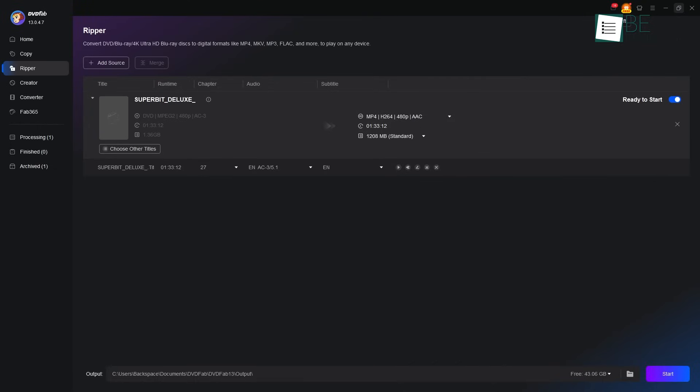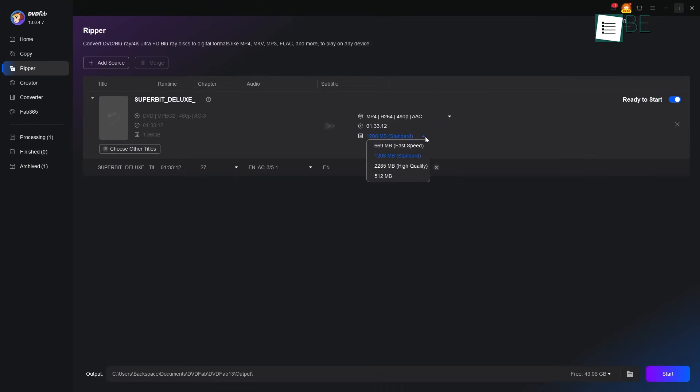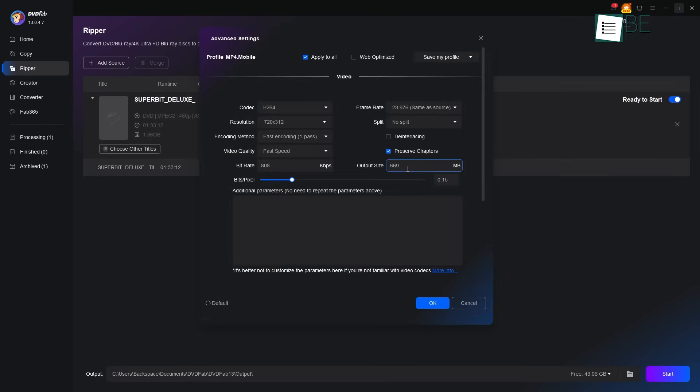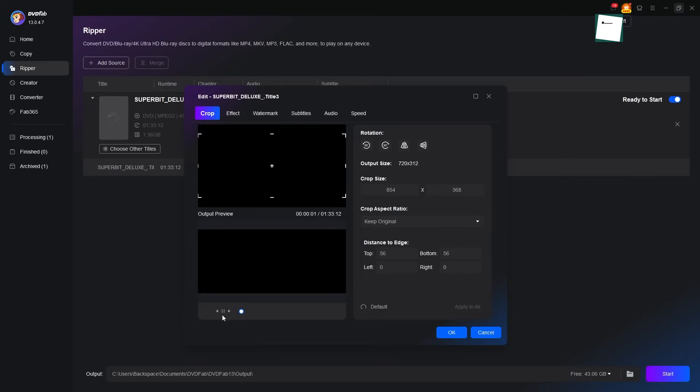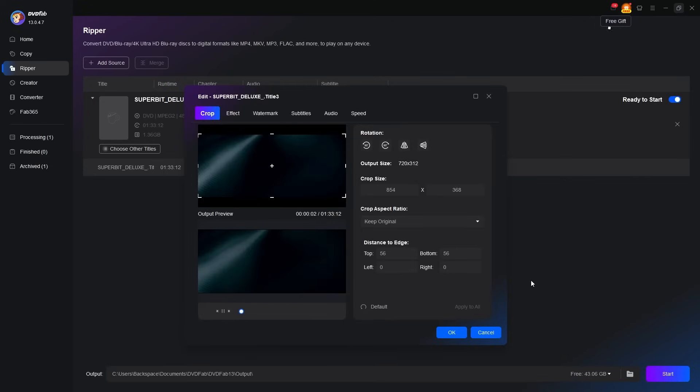This is a good, common format that is welcome on almost any device you might have. After you select it, you can see you have options to choose which audio tracks or subtitles you want to keep. If you are one who likes to make small adjustments, you can click the wrench icon for advanced settings to change things like resolution, or the pencil icon for video edit to trim the film.